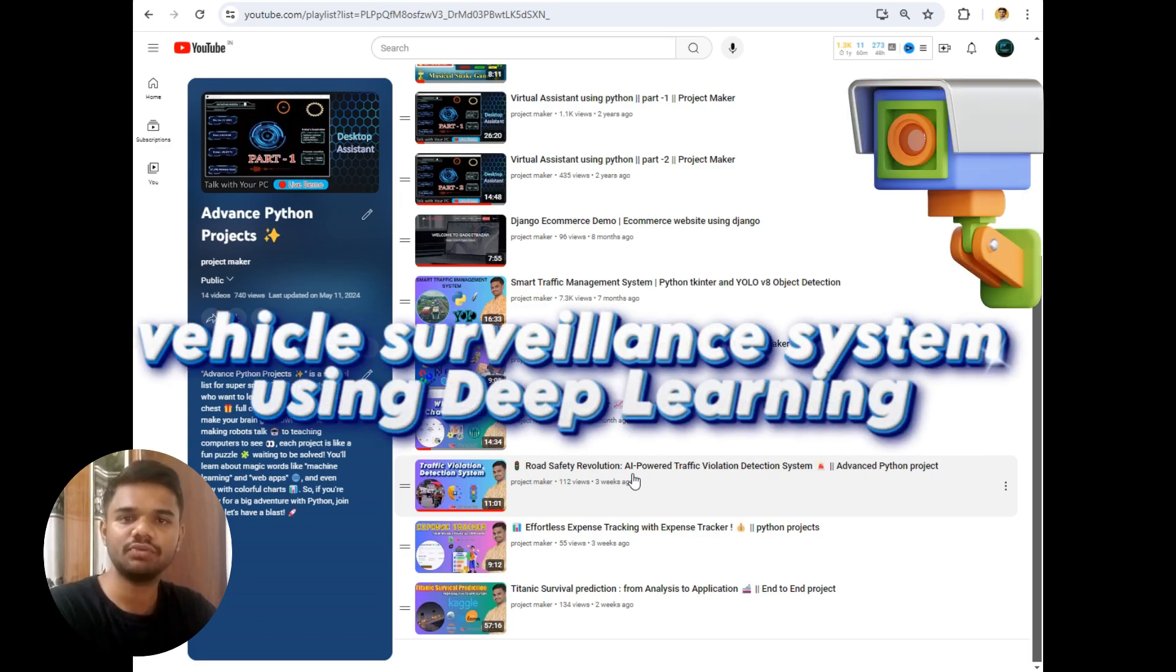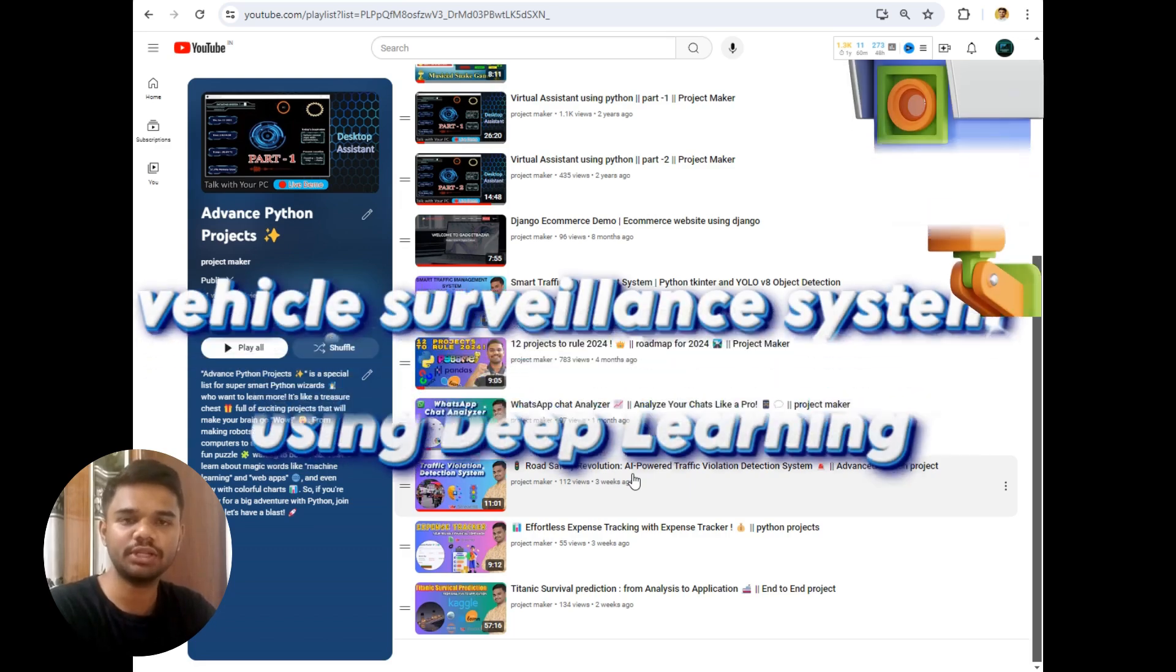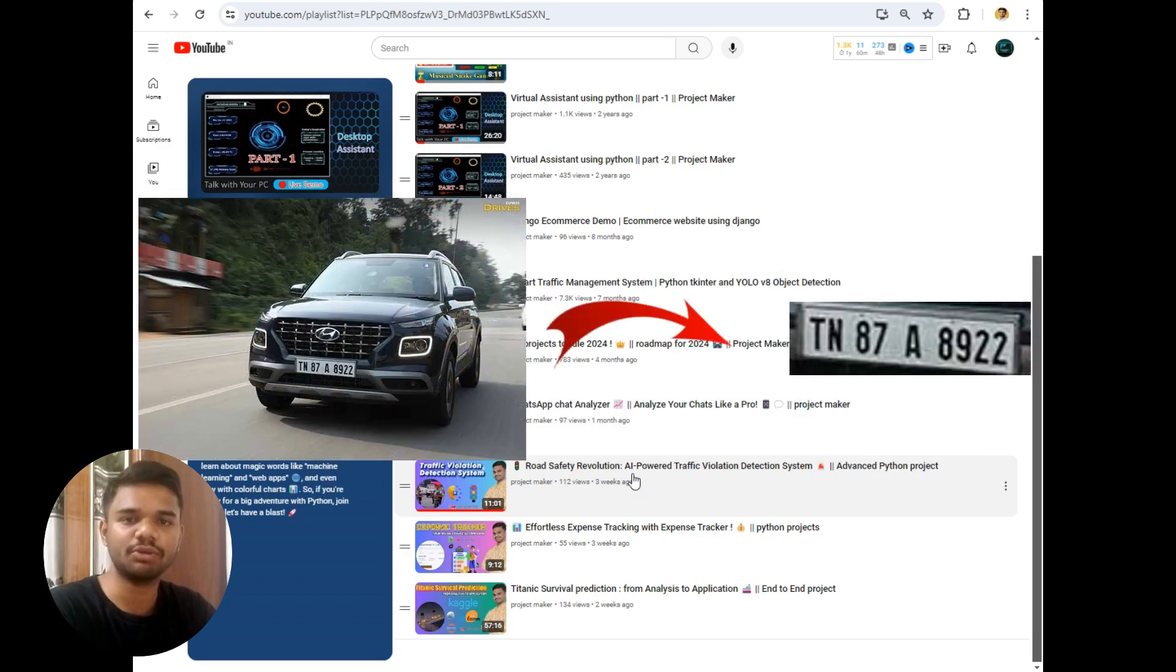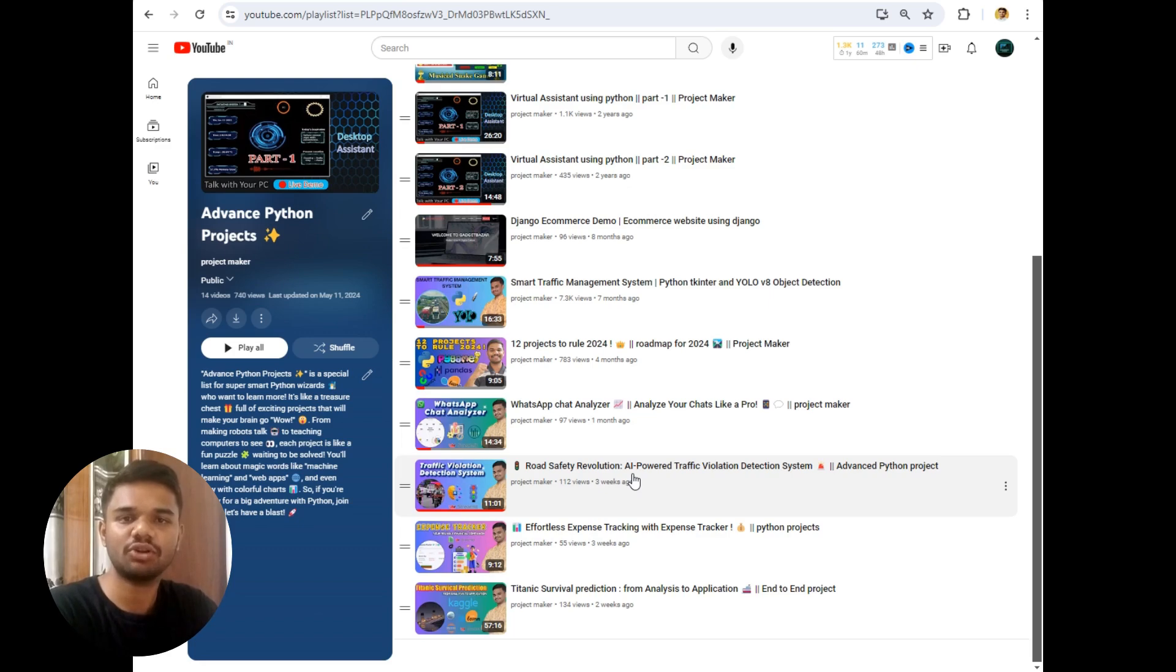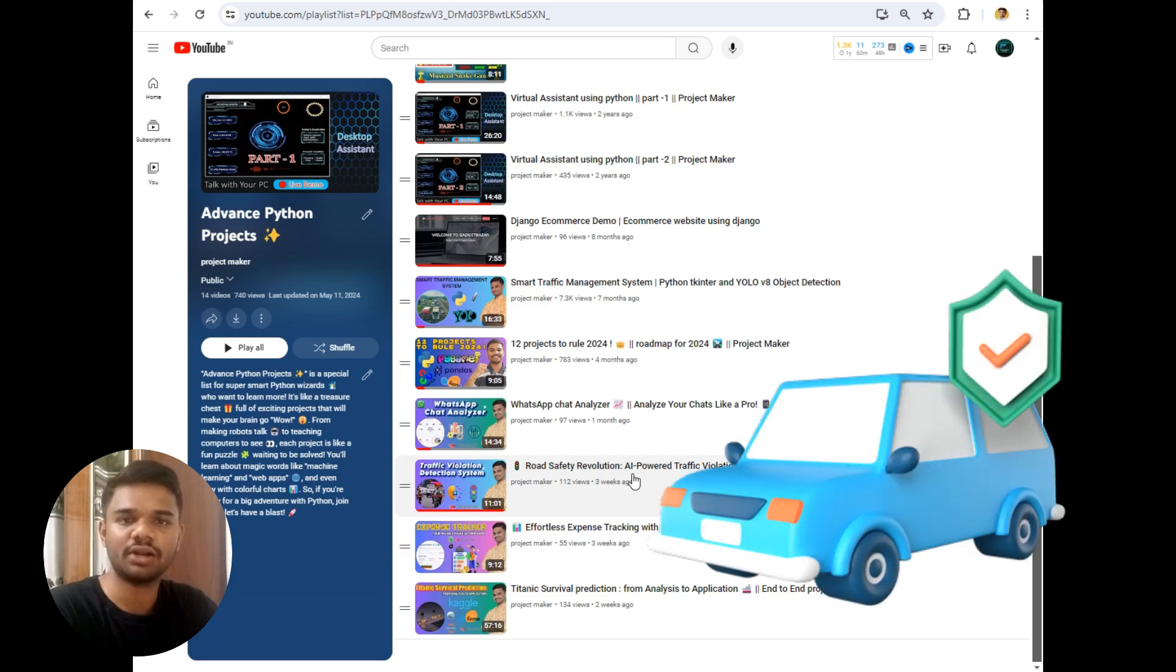In this project we will be simply extracting the number plate from four-wheelers. After extracting the number plate we will check if the vehicle is following compliance or not. Compliance means simply following all traffic rules, means if the PUC is valid and also insurance is valid or not.